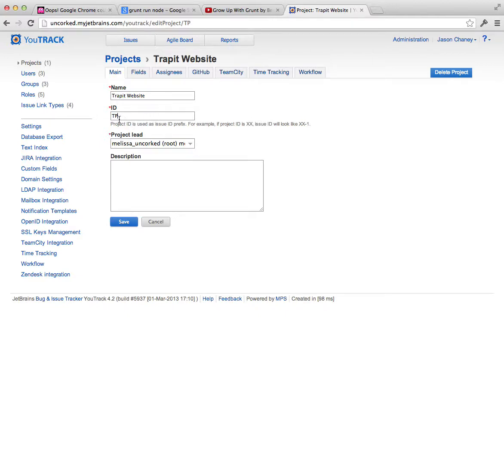So for instance, this one will be called TP. So the first issue will be called TP1, and so forth. But generally, one to three characters is what you want for the ID.